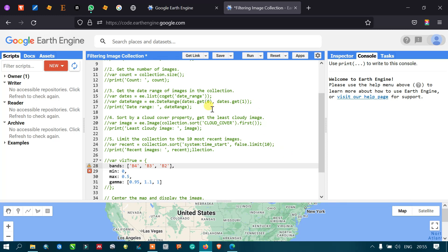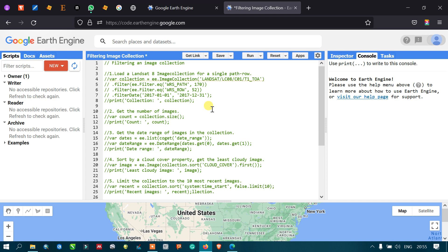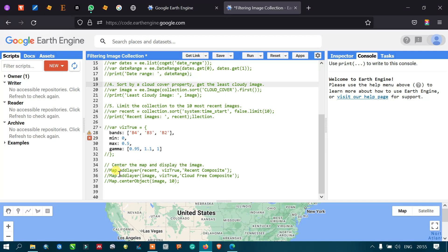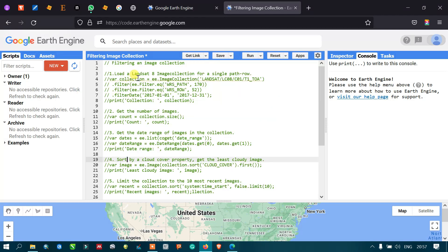Welcome to the channel. Today we will talk about filtering an image collection in Google Earth Engine. We're going to load a Landsat image for a single path and row using the path and row details, get the number of images, get a range of images in the collection, sort by cloud cover property, get the least cloudy image, and limit the collection to the ten most recent images. Finally, we'll add that layer into Google Earth Engine.